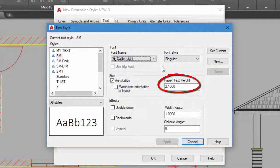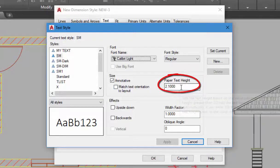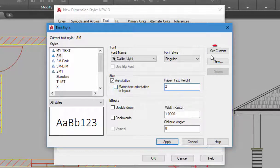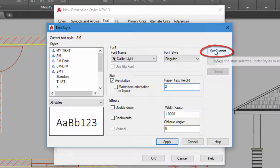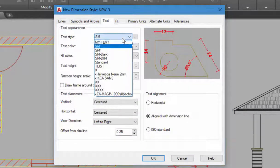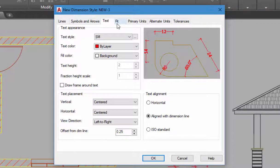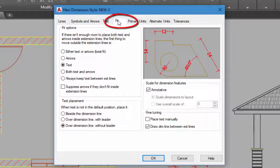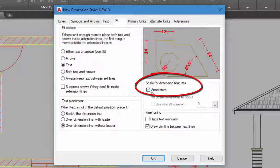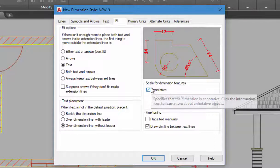I will set the text height. I will do it in the layout. I will set the text height to 2. Set the text current. I will close. I will select the text height and the text name. I will set the text height — the text height is here.